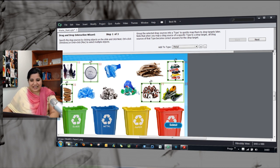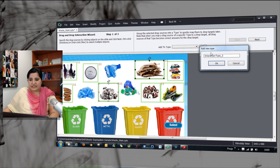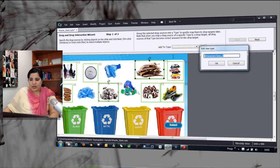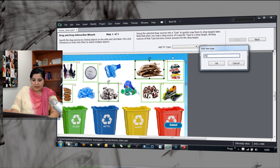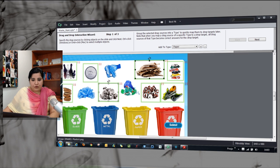The next thing is we will go and shift select the paper objects. With these selected, I will just go and say paper and the fourth one is plastic.